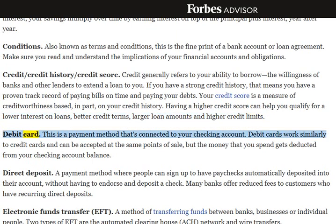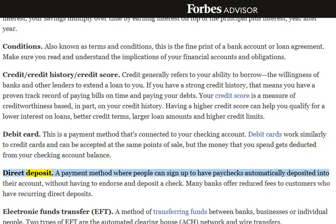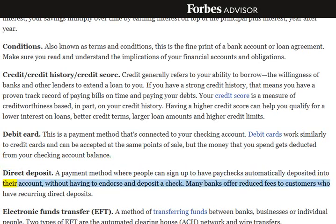Debit Card: This is a payment method that's connected to your checking account. Debit cards work similarly to credit cards and can be accepted at the same points of sale, but the money that you spend gets deducted from your checking account balance. Direct Deposit: A payment method where people can sign up to have paychecks automatically deposited into their account, without having to endorse and deposit a check. Many banks offer reduced fees to customers who have recurring direct deposits.